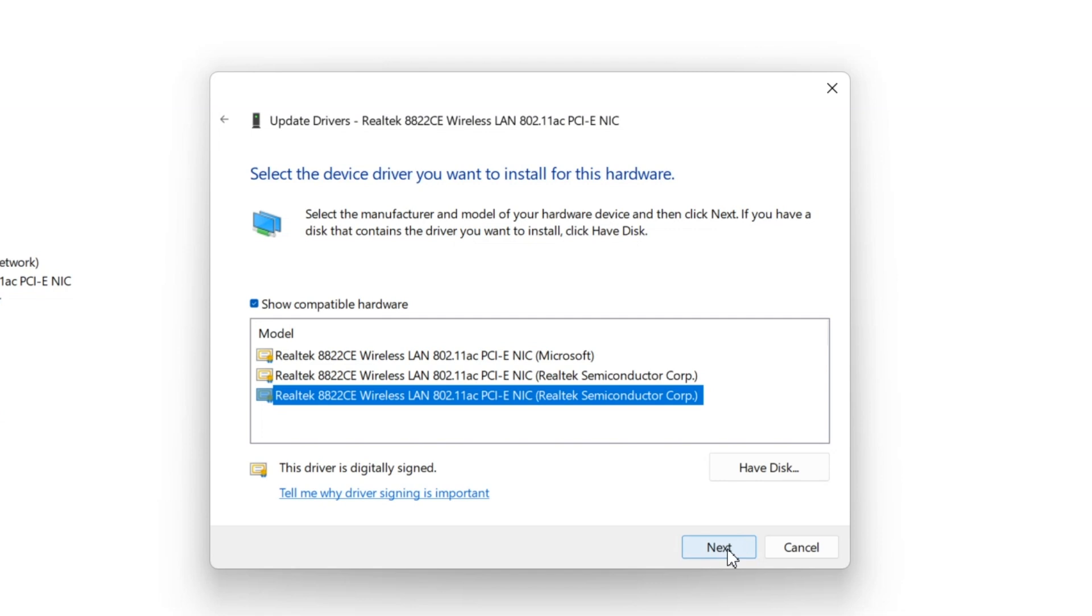Now what you're trying to achieve here is we are trying to revert back to a previous version of a Wi-Fi driver, in case the new version of Wi-Fi driver is not properly working or is having some conflicts with our Windows configuration. So that we can revert back to the previous version which was working fine.